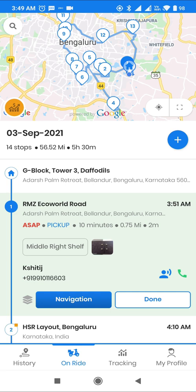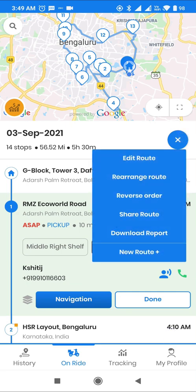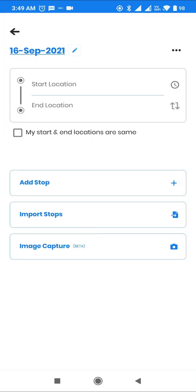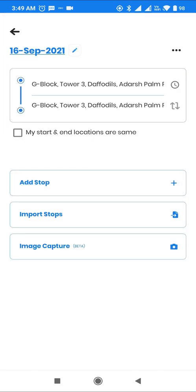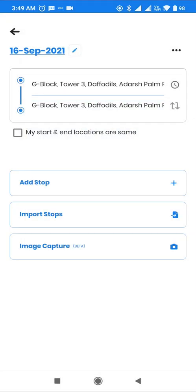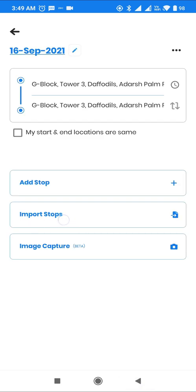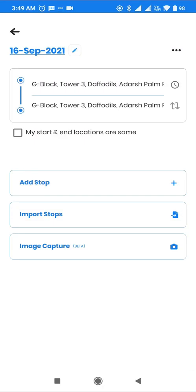The driver starts on this screen and clicks on New Route to create a new route. As we can see, the start and end addresses are already pre-filled from his current location. There are three ways in which a user can create a route: by manually adding the stops, importing stops using an Excel, or by scanning a manifest using image capture.